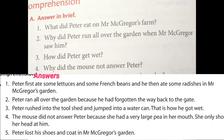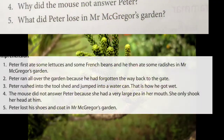Fifth question: what did Peter lose in Mr. McGregor's garden? What did Peter lose in Mr. McGregor's garden?